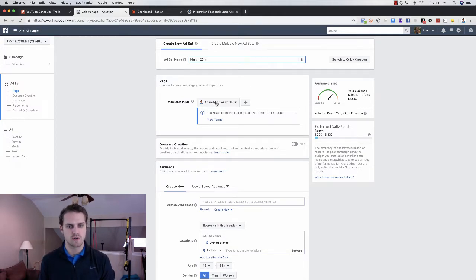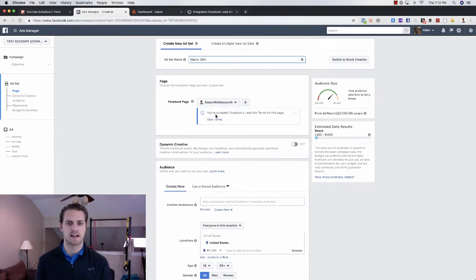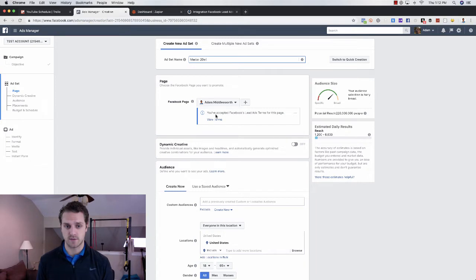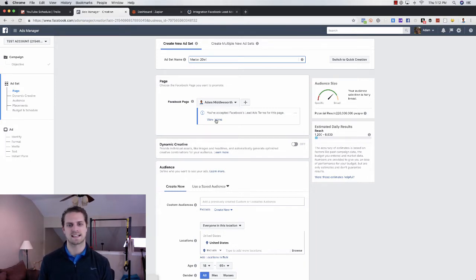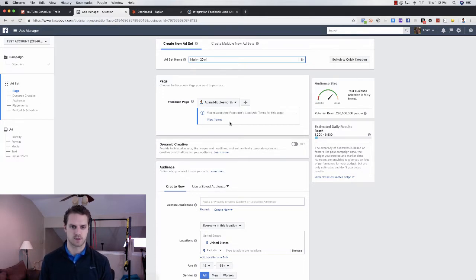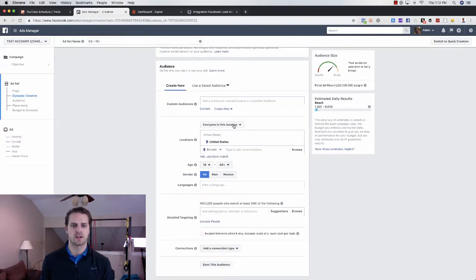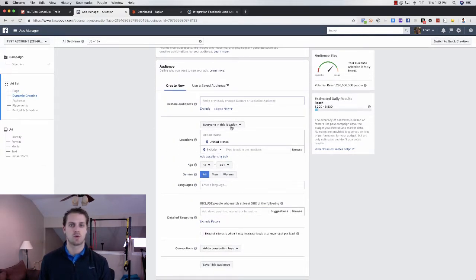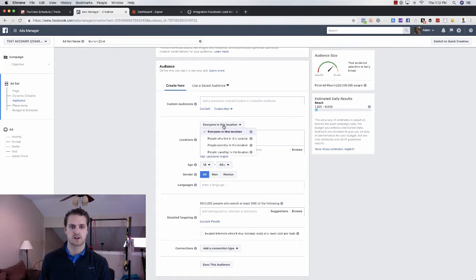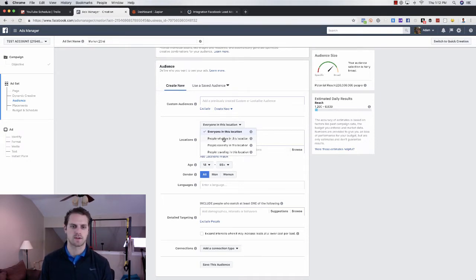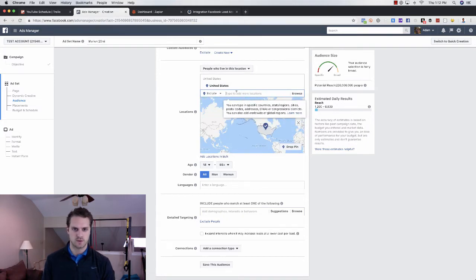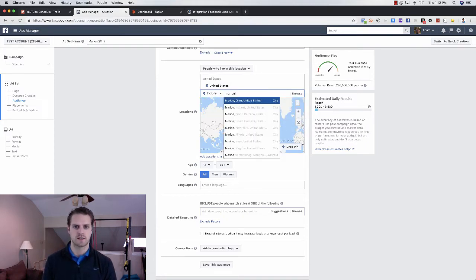You can choose your Facebook page, and you do have to, if this is the first time you've run an ad for that specific page using lead forms, you will have to go view terms and accept the lead ads terms on Facebook there. So just make sure that you've done that. And then from here, you can go and choose your audience. So the very first thing that I do for local is go and click on this and choose everybody who lives in this location, not everybody in this location, right? Because you've got people out of town. You might not want them, right? So people who live in this location. And we're going to do my hometown, which is Marion, Indiana.